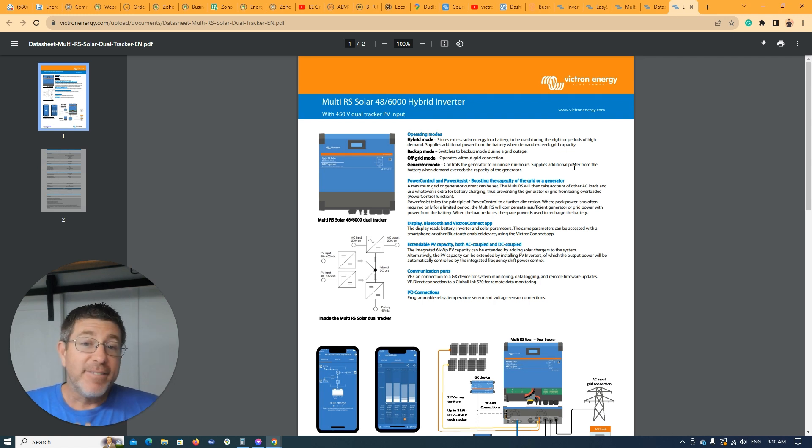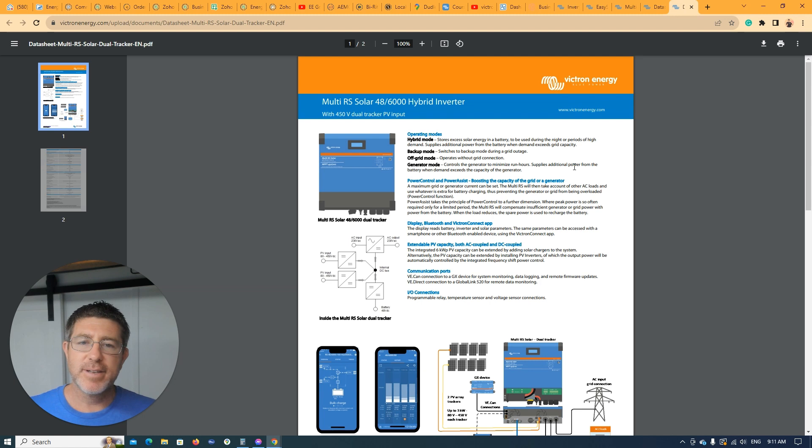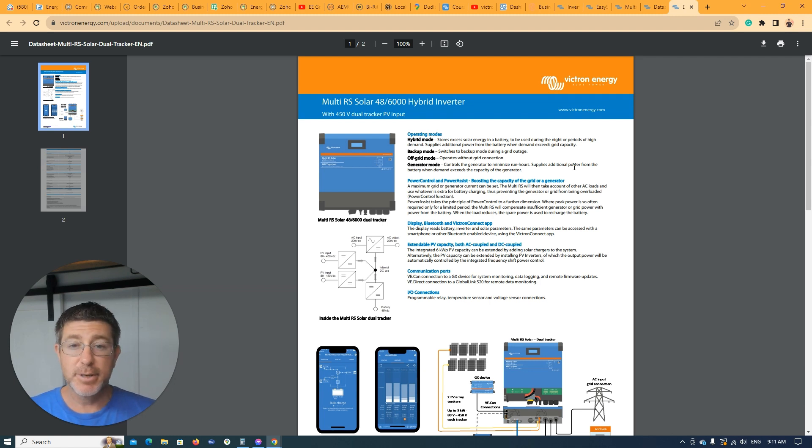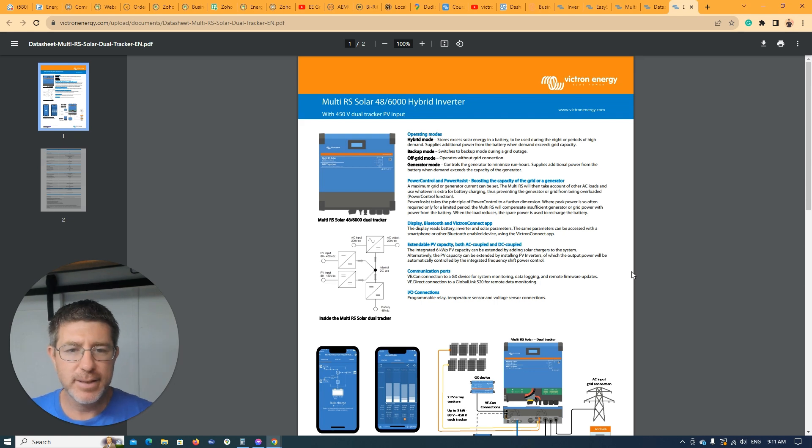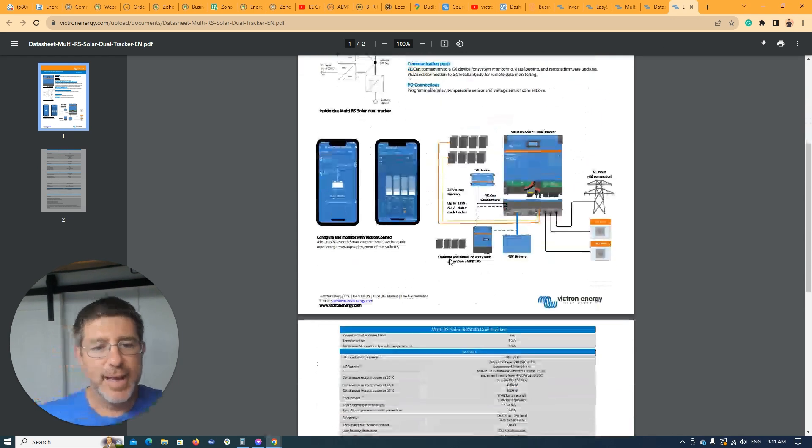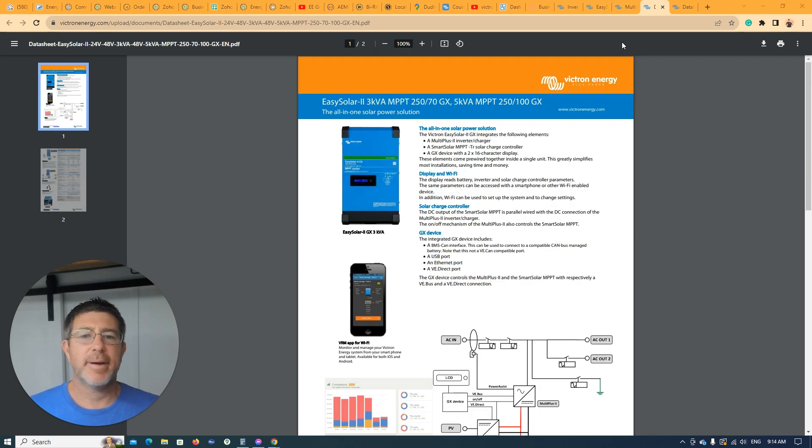If possible, I think out of the two of them, in my opinion, the RS solar gives you a lot more usability. Some differences and downsides between the RS solar and the multi-plus. One limitation from the multi-RS compared to the easy solar. Maybe some downsides about the easy solar too.